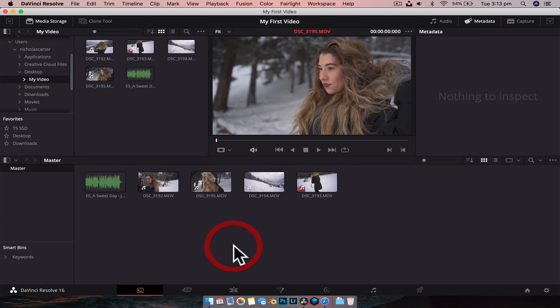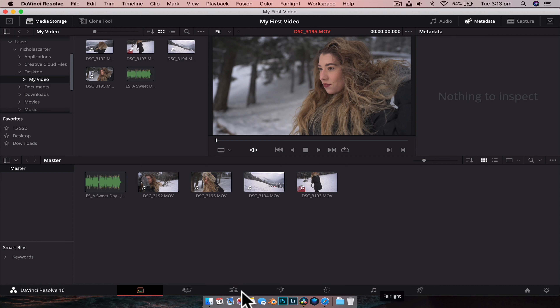So what we're going to do now before we do anything is save this project. We're going to go File > Save Project, and we can now rename it. We're going to call this "my first video" and save it. Now you can see it's updated up the top — "my first video." If we ever want to go back to our project folder structure, we just hit this little home icon here, and now we have "my first video" labeled as such.